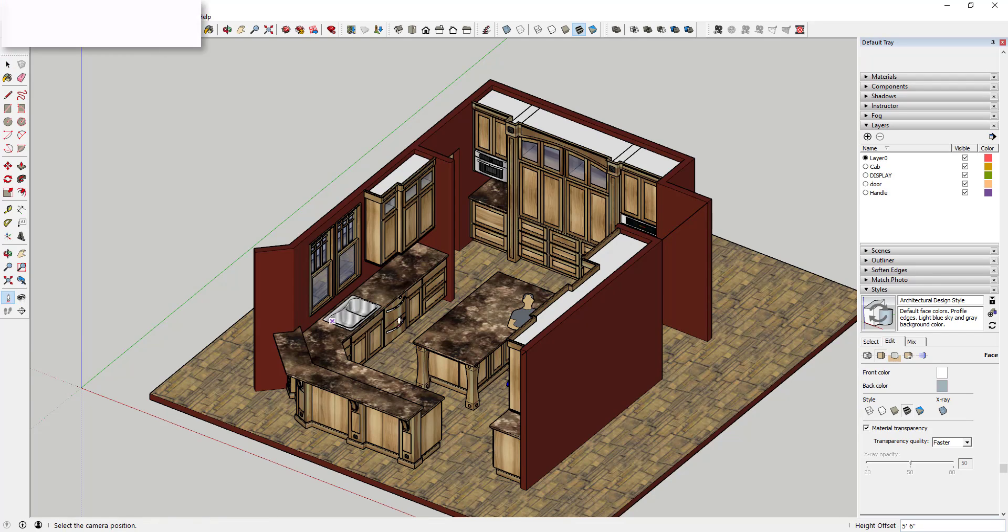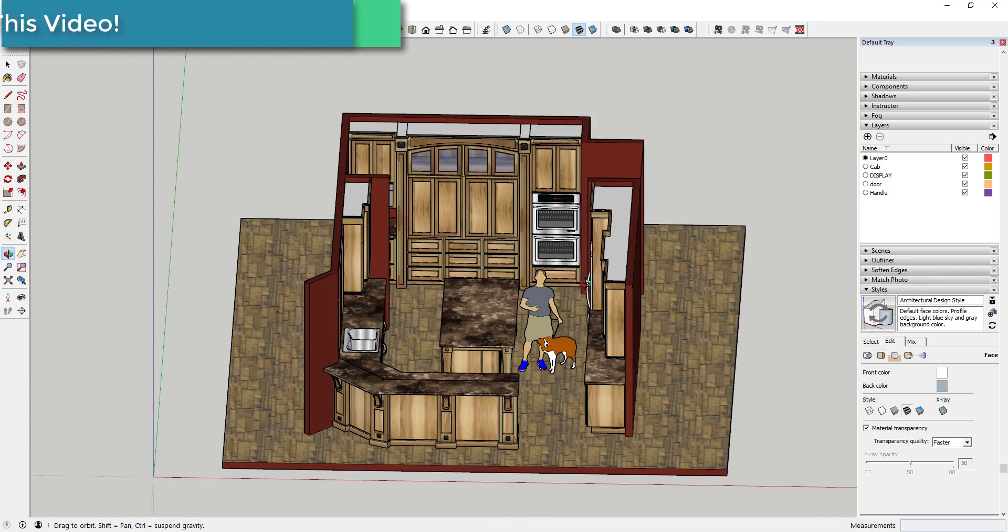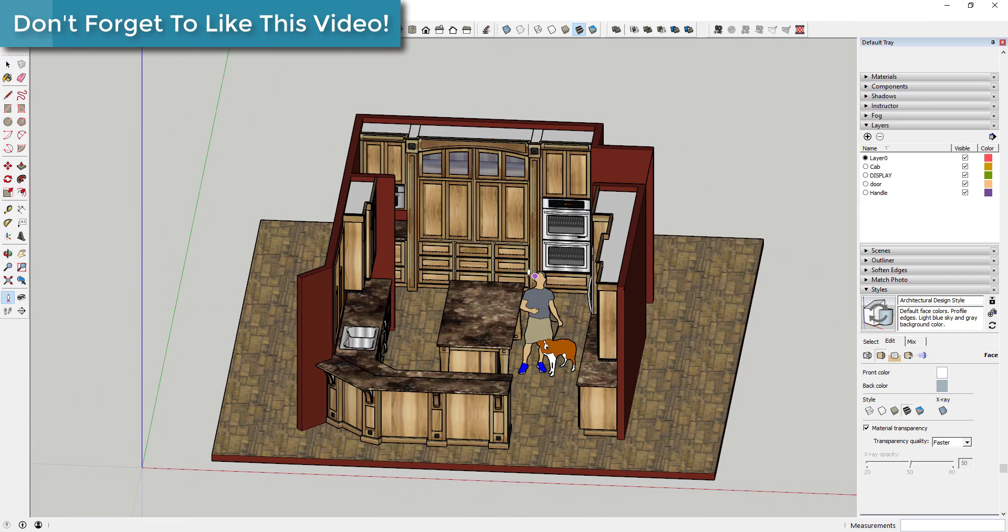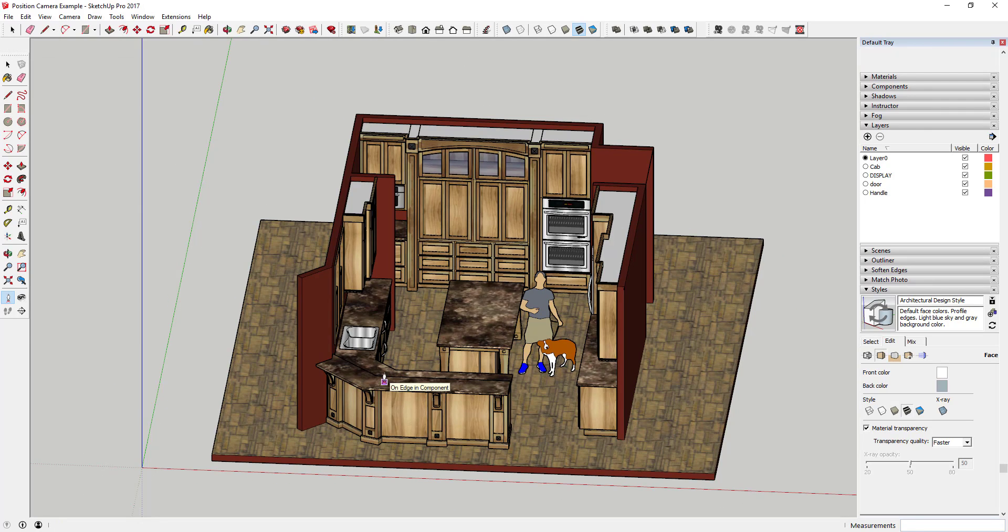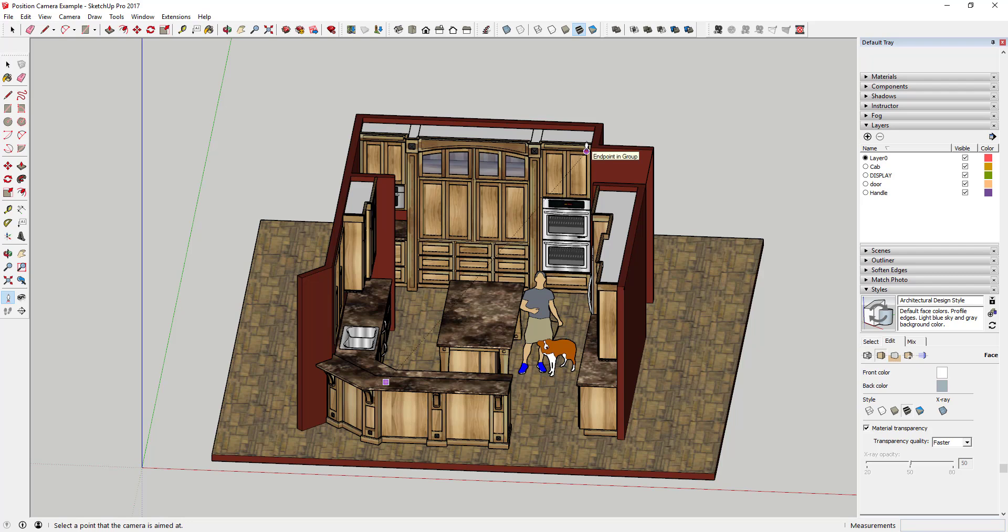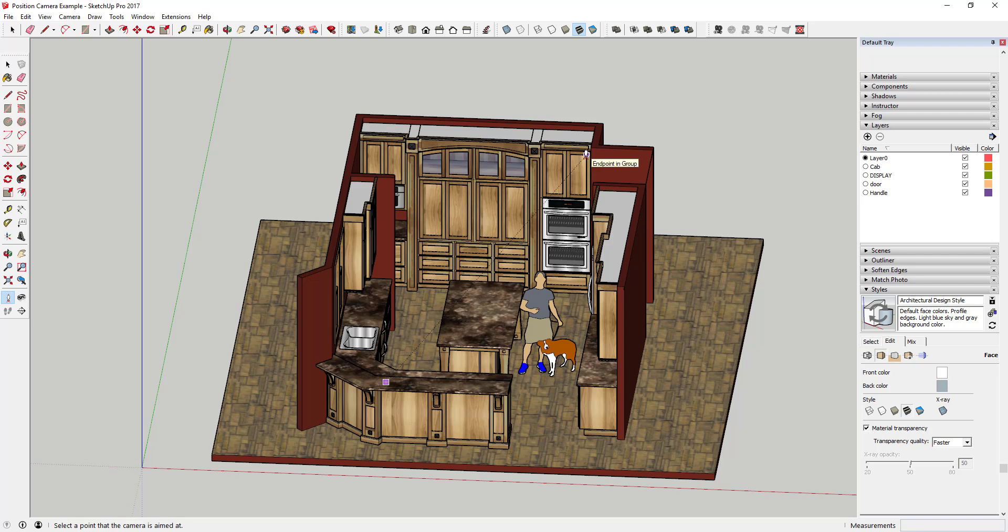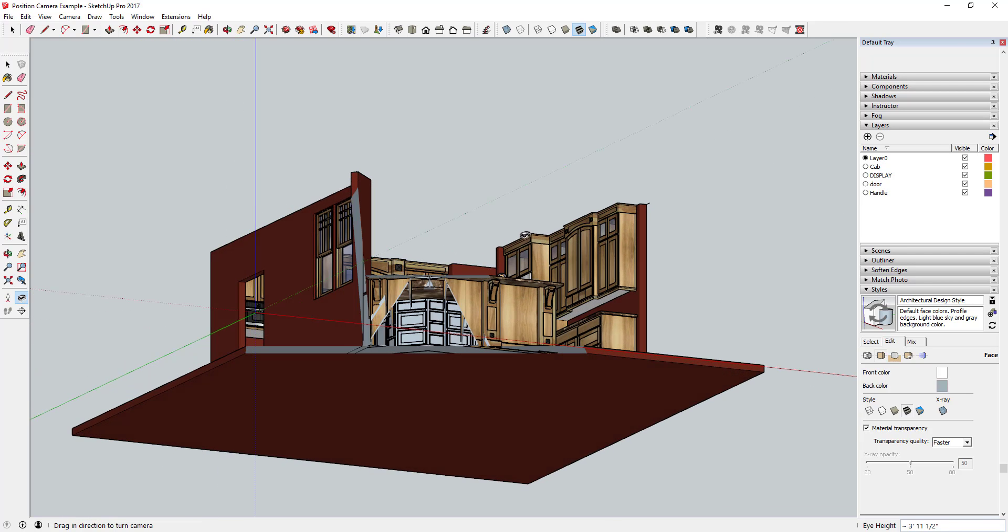So we're going to click on that, and one of the things people don't necessarily know about this tool is you can actually use it to set up not only where your camera is located but also what you're looking at. Like for example, you can click on a point and then drag your mouse and then you can set what your camera is looking at. So you're going to click and hold to say we want to set our camera here on top of this counter, and then we're going to click and drag up to this corner and we're going to let up on that.